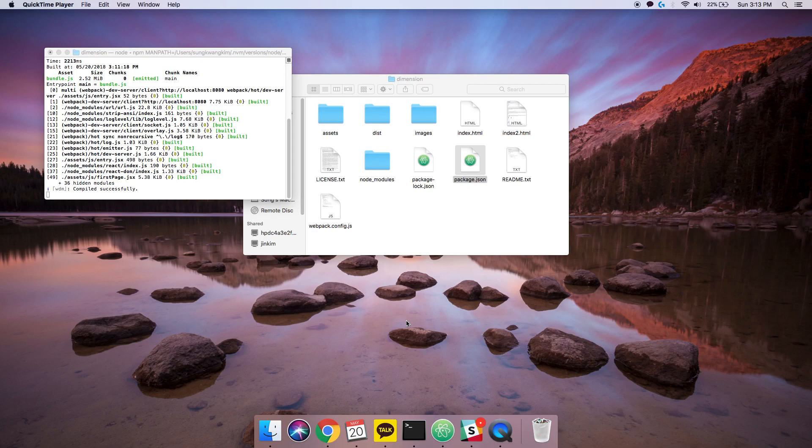Hey guys, welcome to August Explained. My name is David Kim and today I'm going to bring you a video about my experiences with the YouTube iframe API.